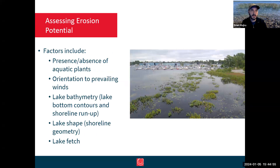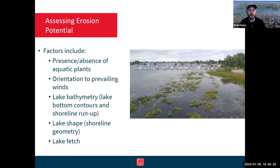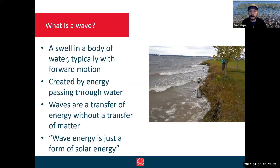When we're looking at shorelines, we assess erosion potential, which is one of the most significant forces acting on our shorelines. The most common factors we look at are the presence or absence of aquatic plants, orientation to prevailing winds, lake bathymetry — including bottom contours and shoreline run-up — lake shape, and lake fetch. Bathymetry, shape, fetch, and prevailing winds all lead to analysis of what size waves may interact with your shoreline.